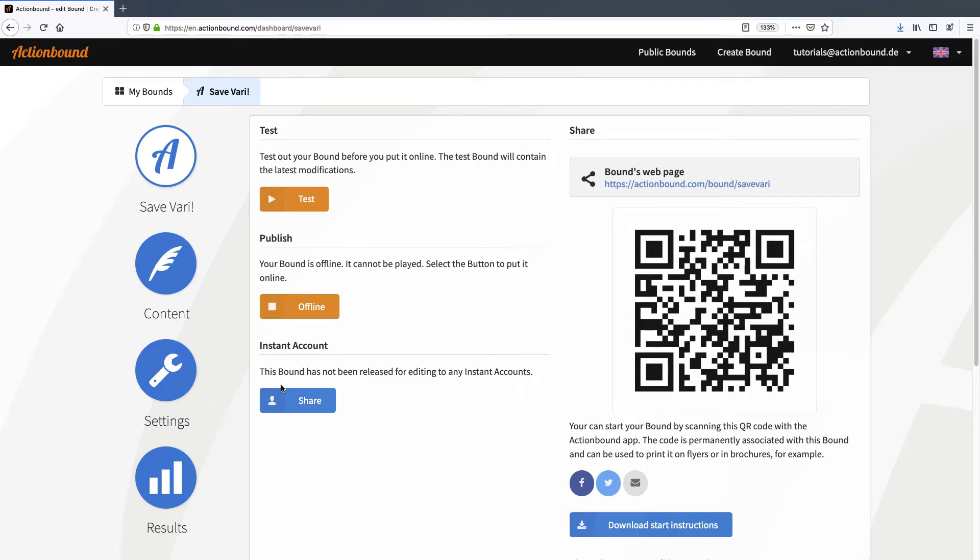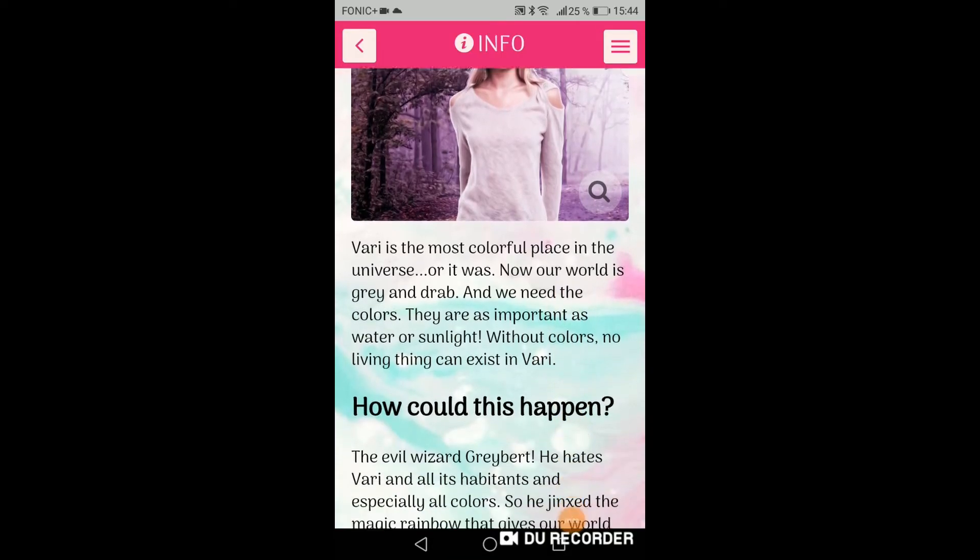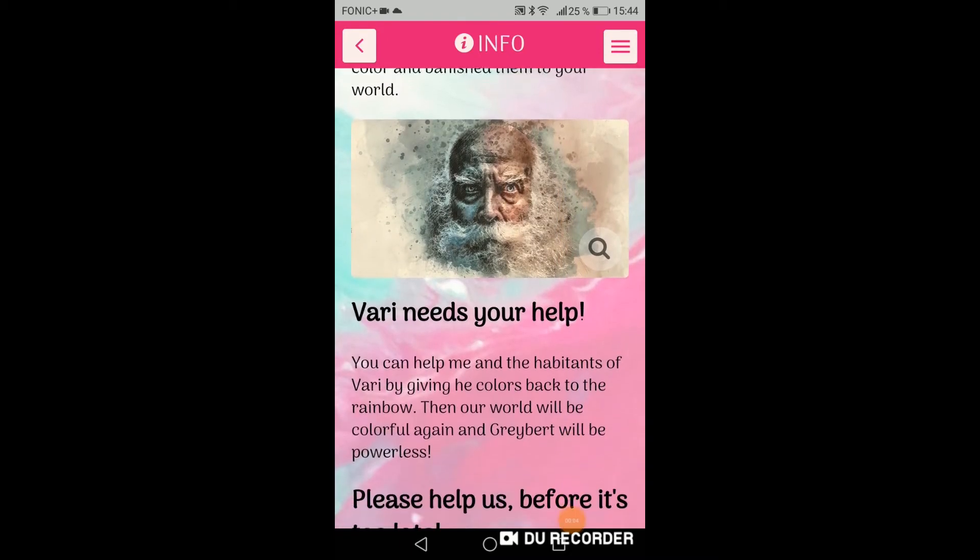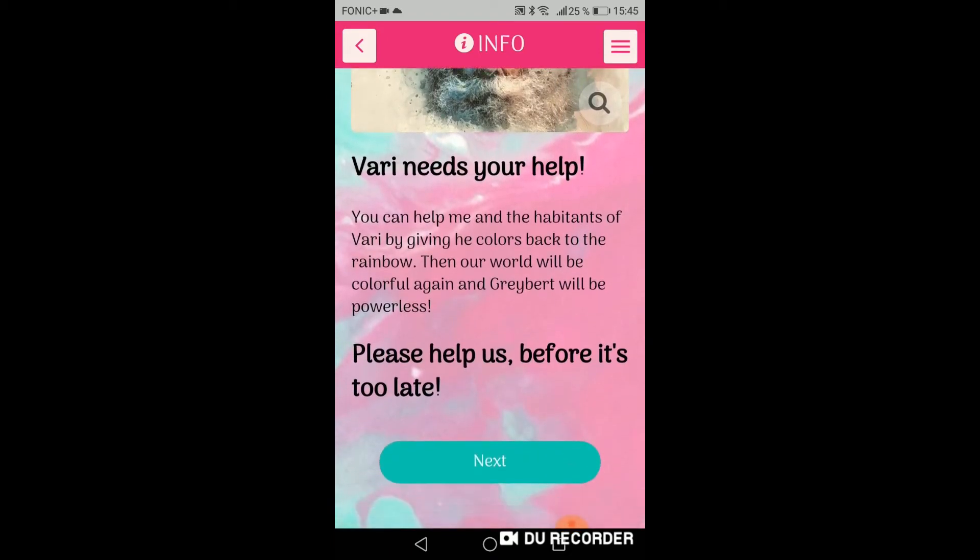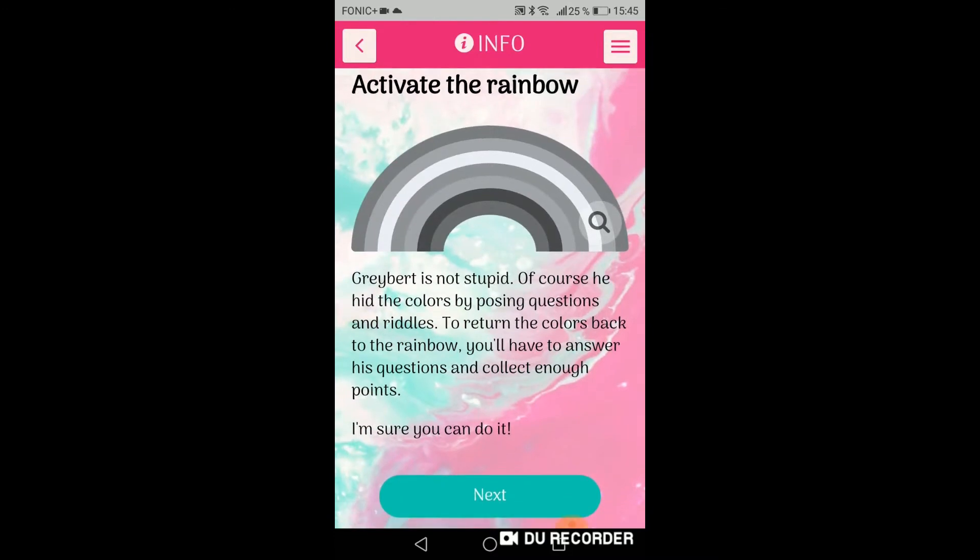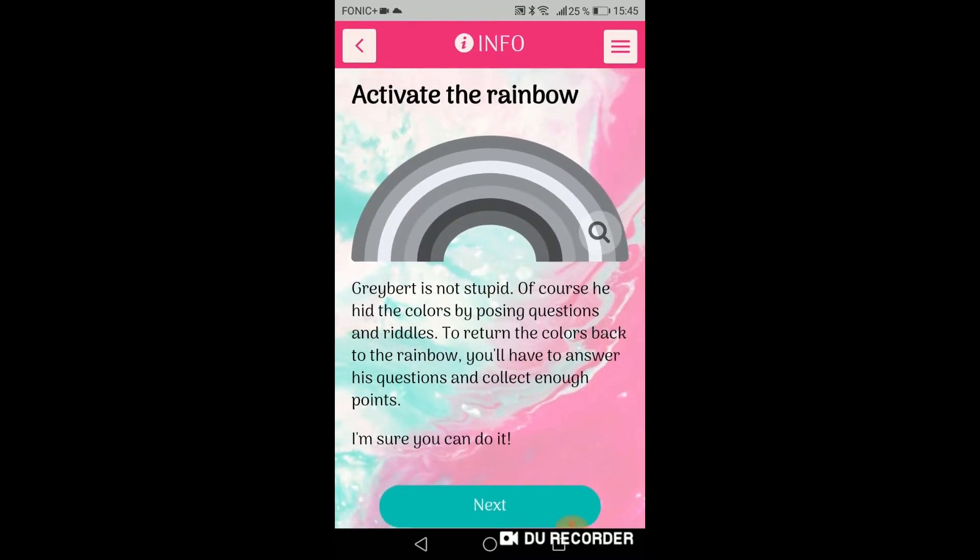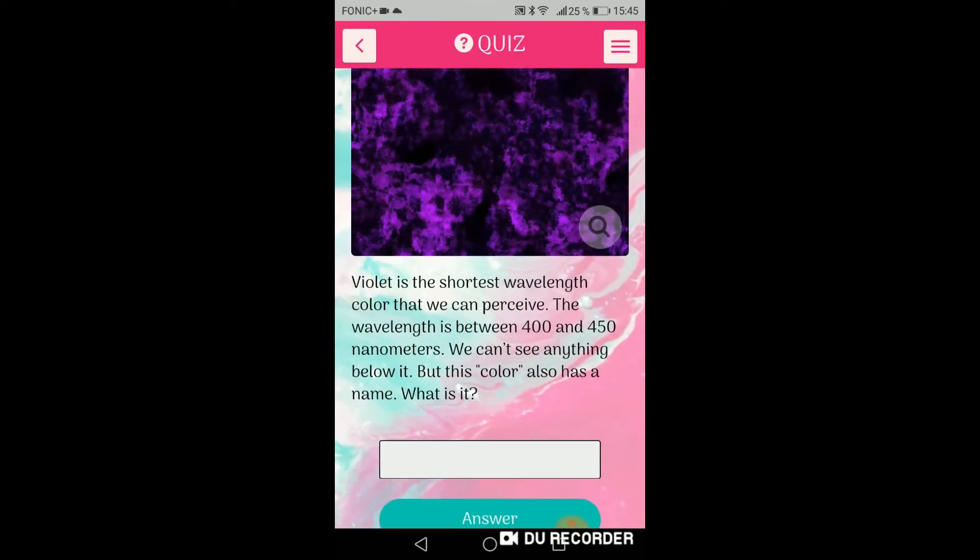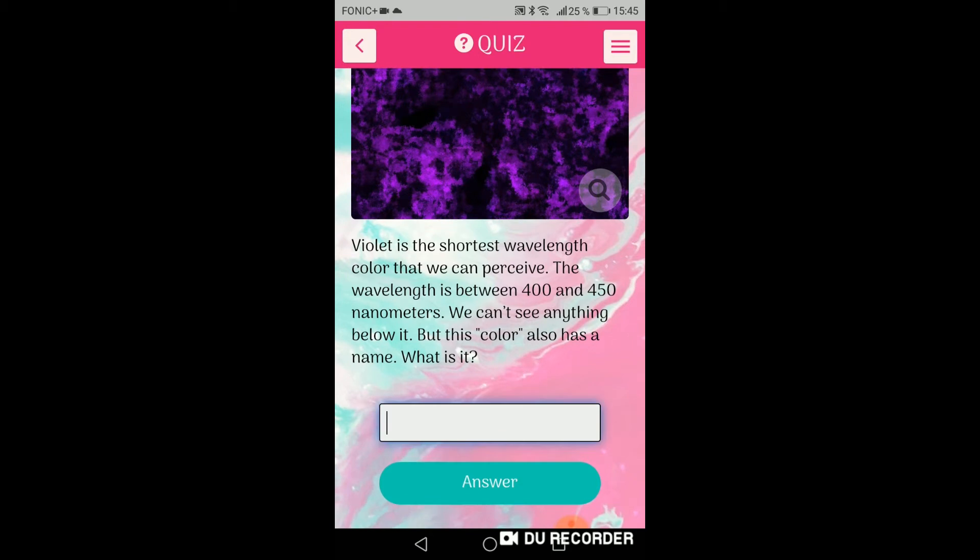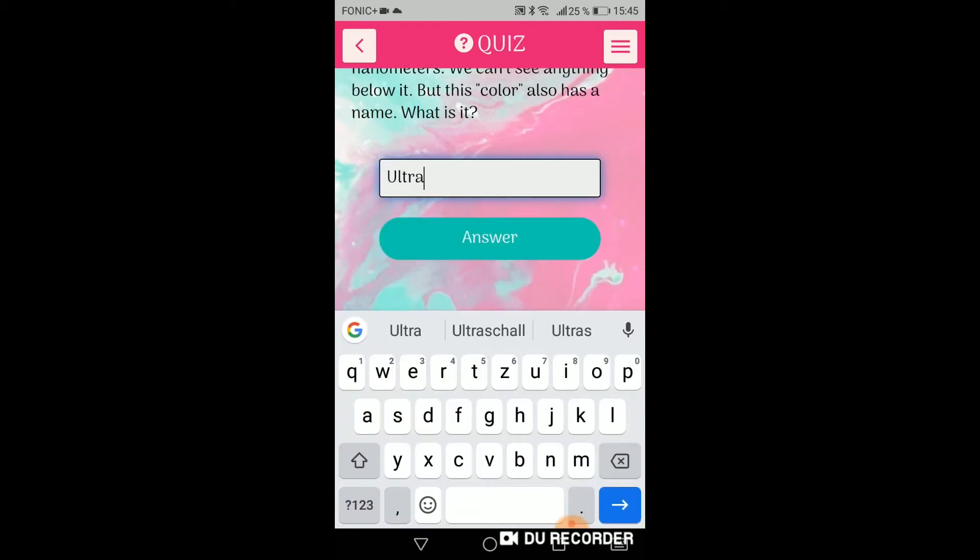This bound is about the magical world of Vahri. Vahri is the most colorful place in the universe until an evil magician banished all colors. The players are supposed to help bring back the colors into this world by charging a rainbow. They do this by answering questions and completing missions.